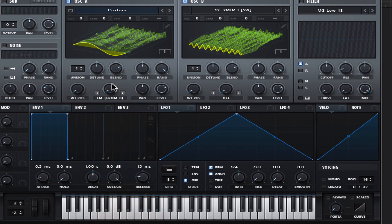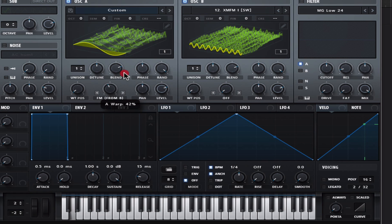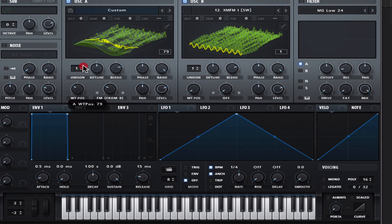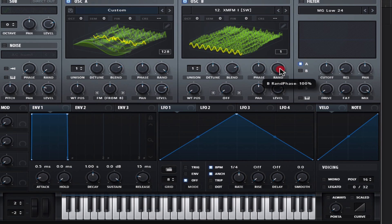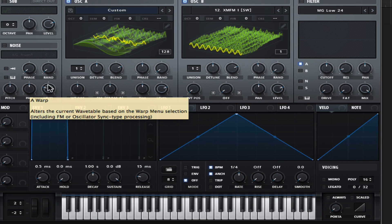Let's throw some FM on this. A little tip: when you're using the FM warp in Serum, you should really just bring down the random phasing — it'll sound a lot better.